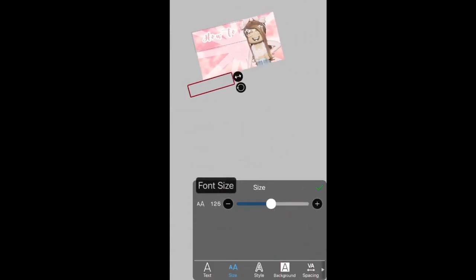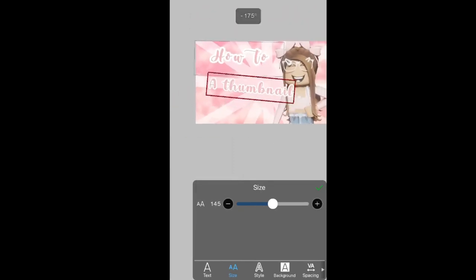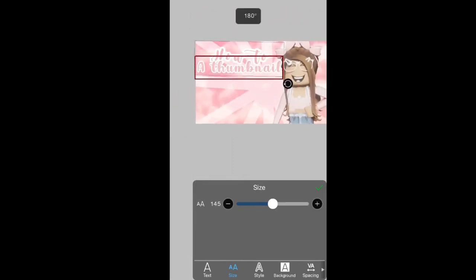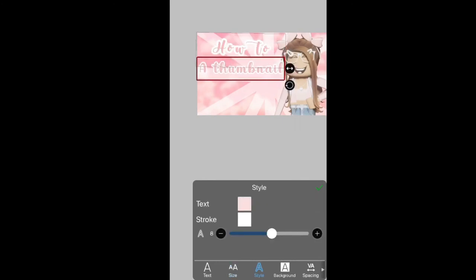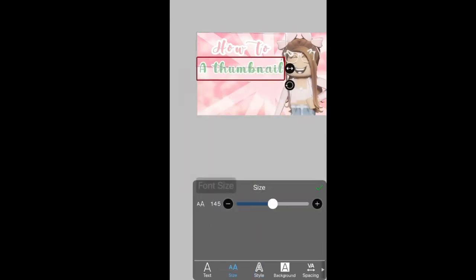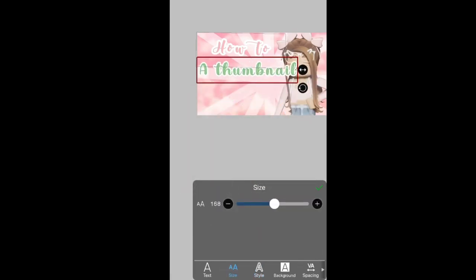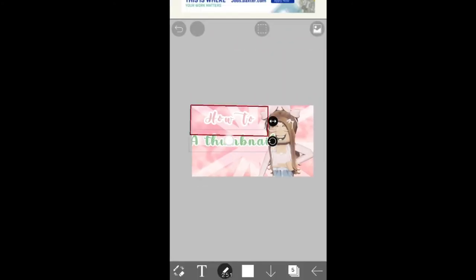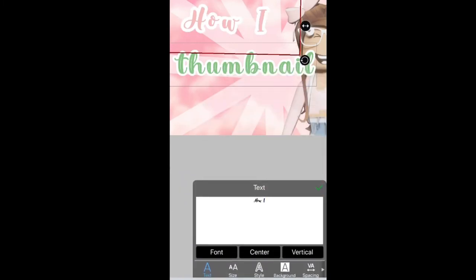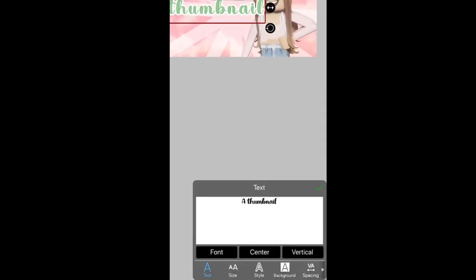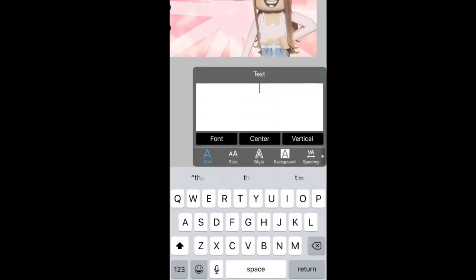I think the stroke is a bit too big so I'm going to bring it down. I made it a bit too big for my liking. Another good thing is to overlay text over each other to make it look a bit nicer. Make sure you use a variety of colors in your thumbnails — don't just stick to one color, but you can change the shades of the same color.